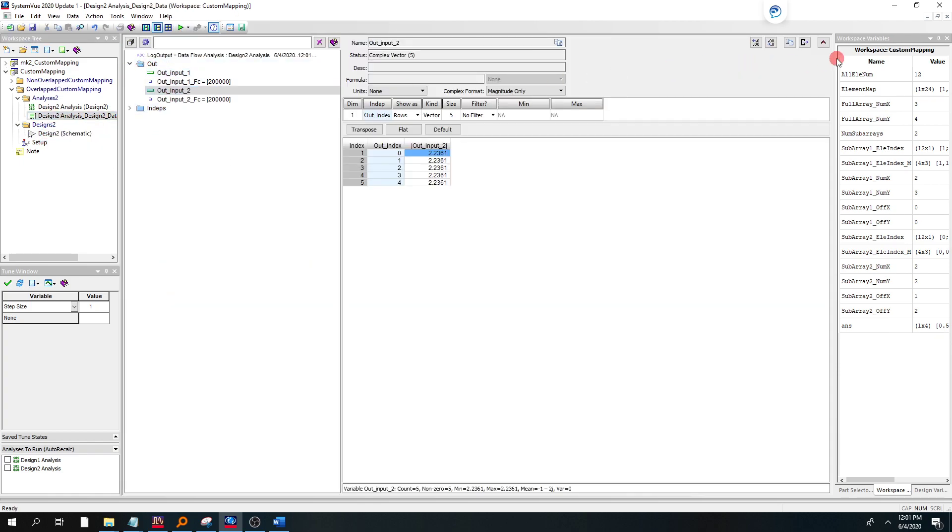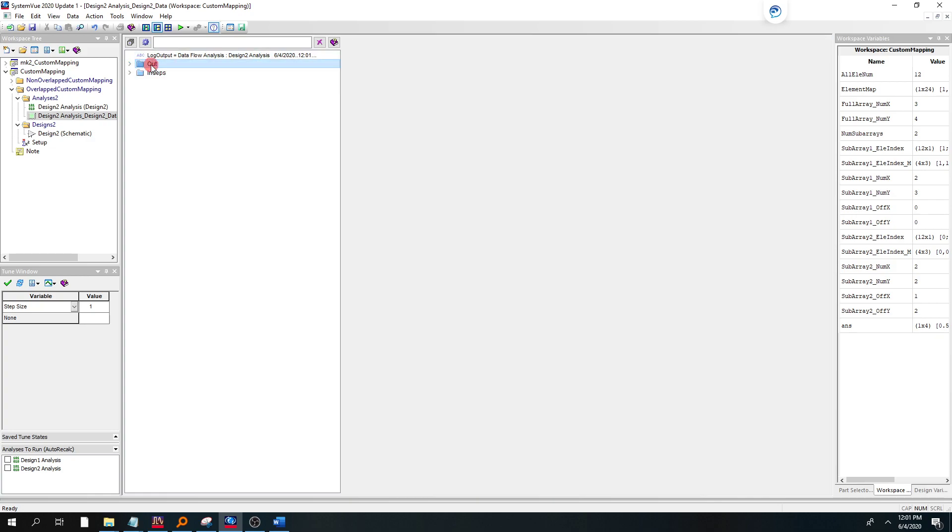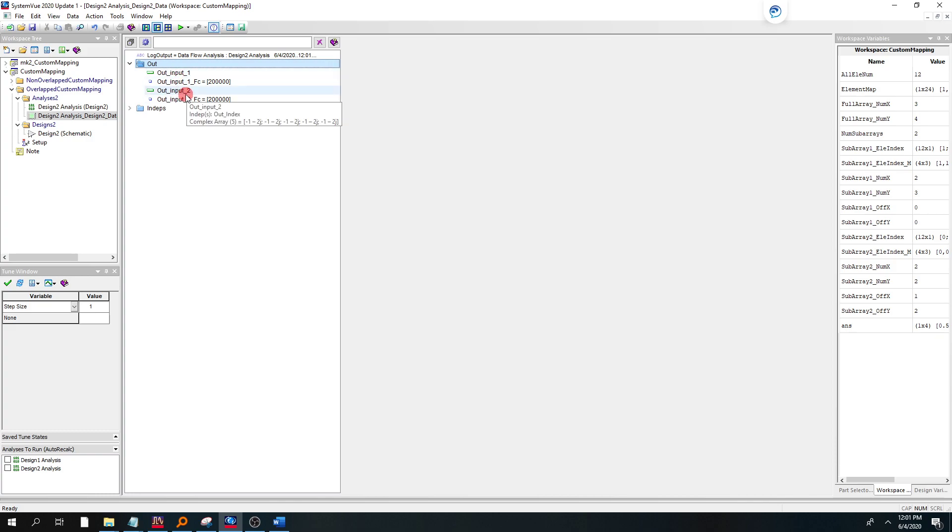So we run this very fast. We go to the output data set, and you go to the out. You select out in the data viewer and expand that. And there's two of them, one for user 1, one for user 2, subarray 1, subarray 2.